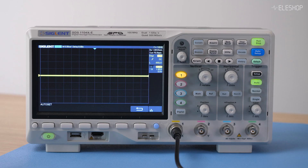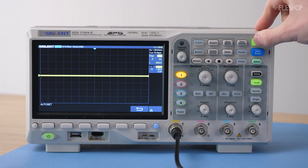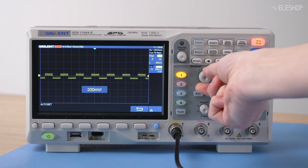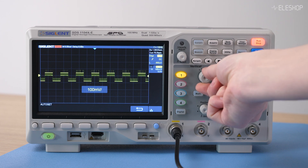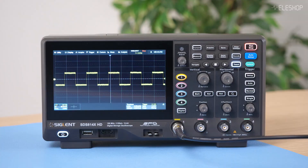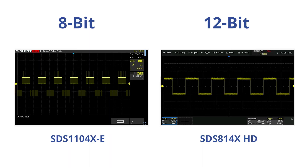Next, we'll repeat the test using a square wave instead of a sine wave. Again, we start at 1 volt per division, then pause the runtime and zoom in to 15 millivolts per division. As expected, the 8-bit oscilloscope shows a lot of quantization noise, while the 12-bit scope maintains a cleaner representation of the signal.